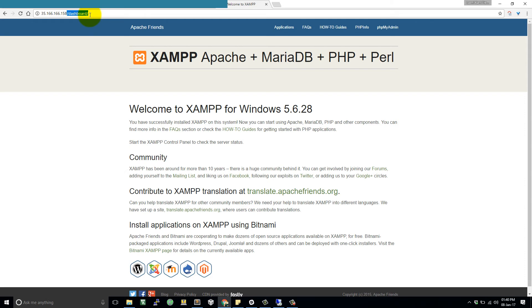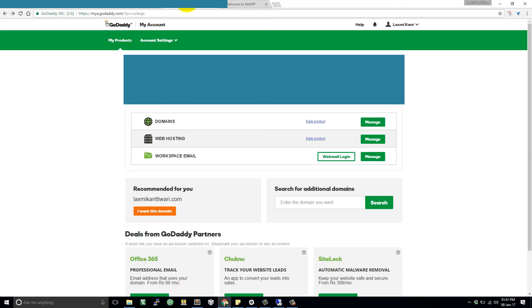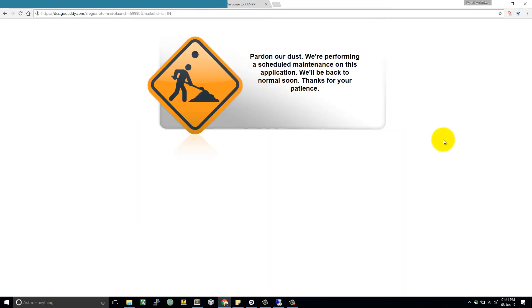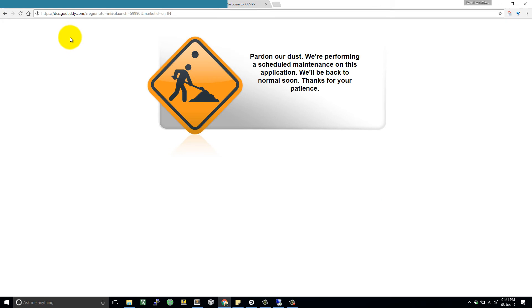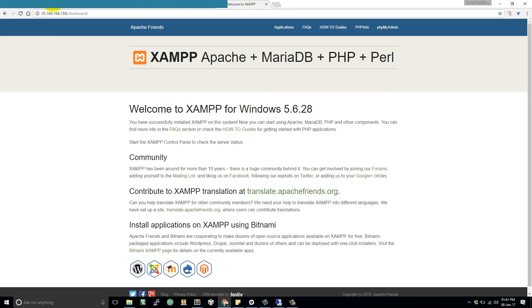And if you want to redirect your domain name to this IP address, you can come to your registrar and then you can go into the domain management, and after that you can forward the domain name to this particular IP address. Unfortunately, GoDaddy.com is not responding right now, so we will come back to this later. Fine.